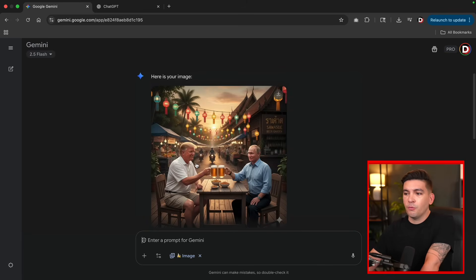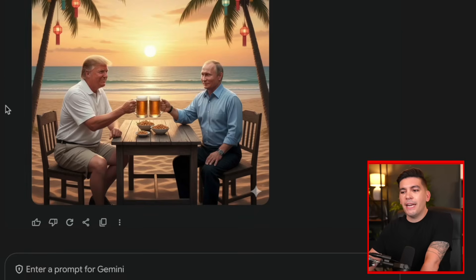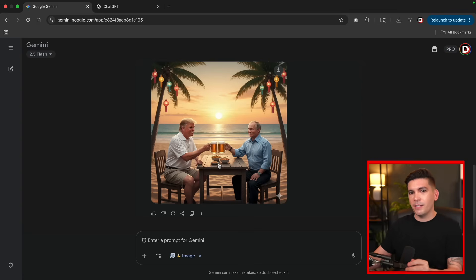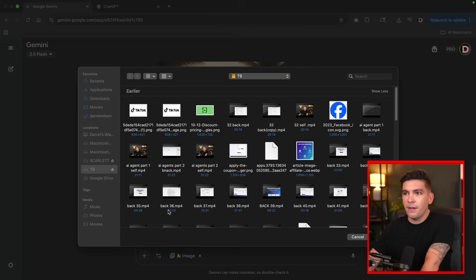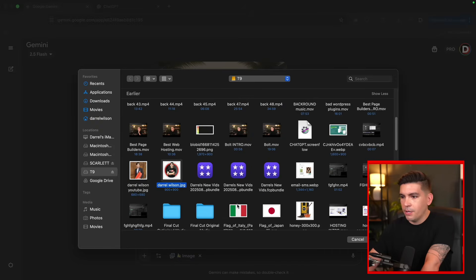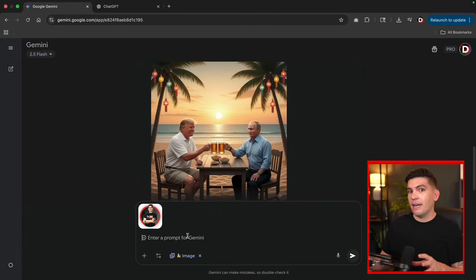Maybe you want to have them drinking beer at the beach. You can instruct the AI to add specific things to the image without altering Donald Trump or Putin. For instance: have them drinking on the beach in Thailand at sunset. Now we have an image of Donald Trump and President Putin drinking beer. Notice that the actual image of Donald Trump and Putin did not change — only the background did. You can instruct the AI to modify specific parts of the photo without adjusting the entire photo.